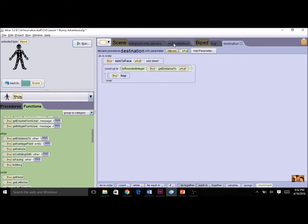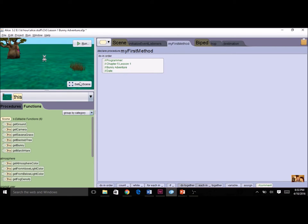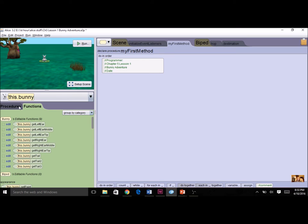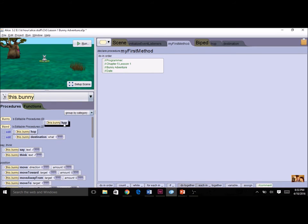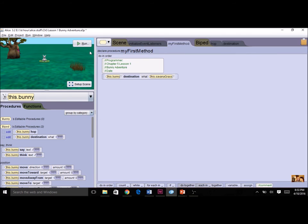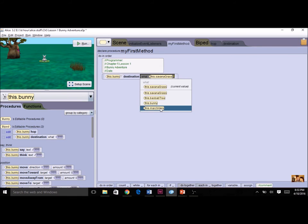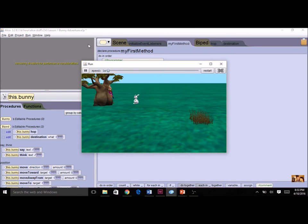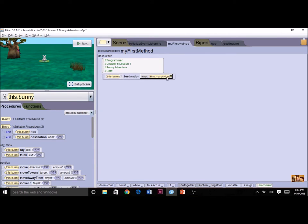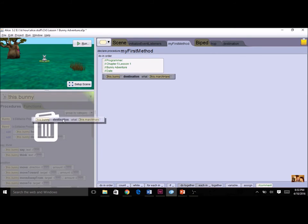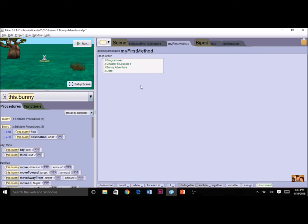Let's test it — we're doing incremental development. I'll add it to my first method temporarily. I'll try destination to the grass — and there he goes. I can change the destination to the March Hare — and there he goes. I'm doing incremental development by testing with different objects to make sure it works. Now I can trash the test code — I know the procedure works.